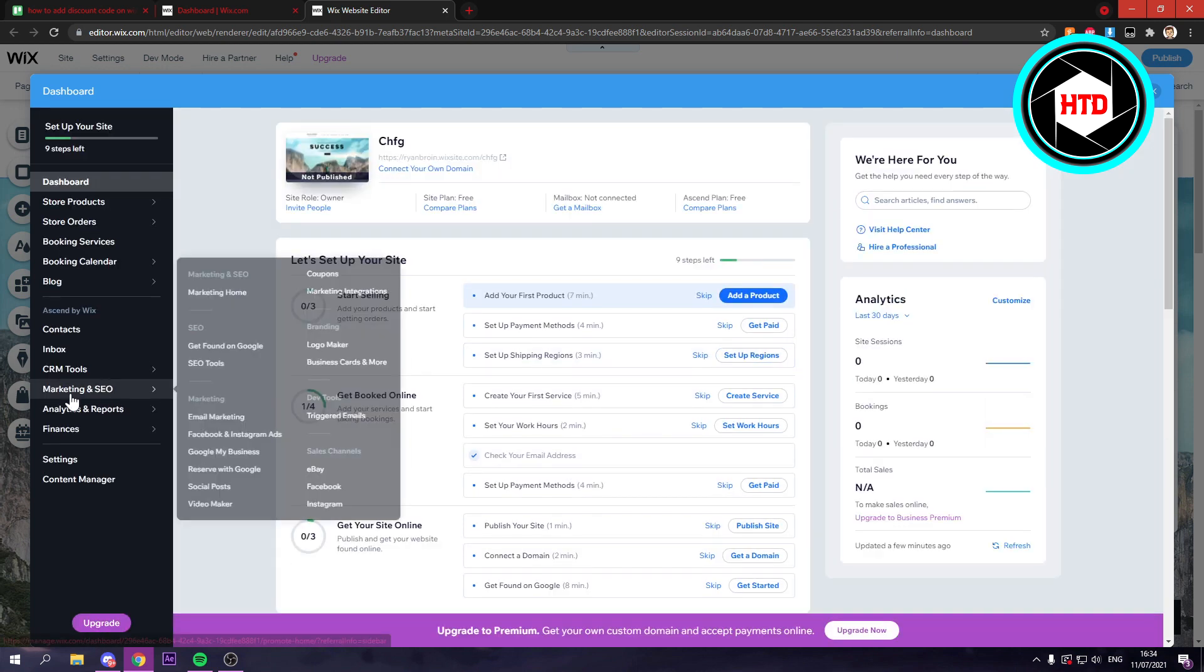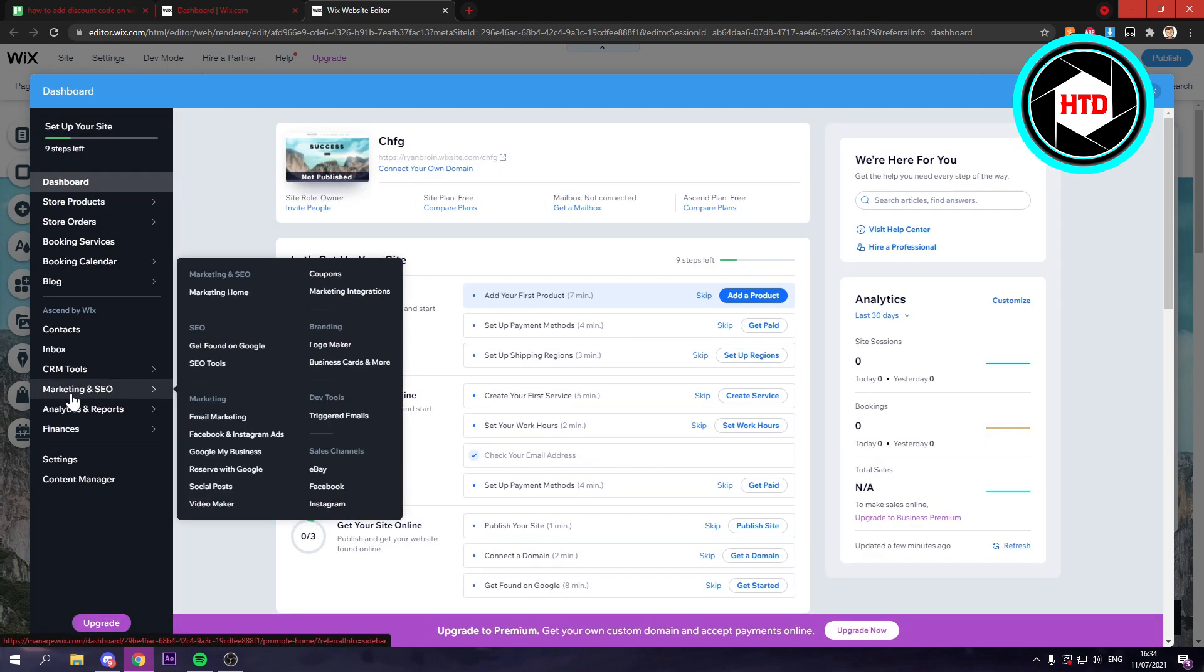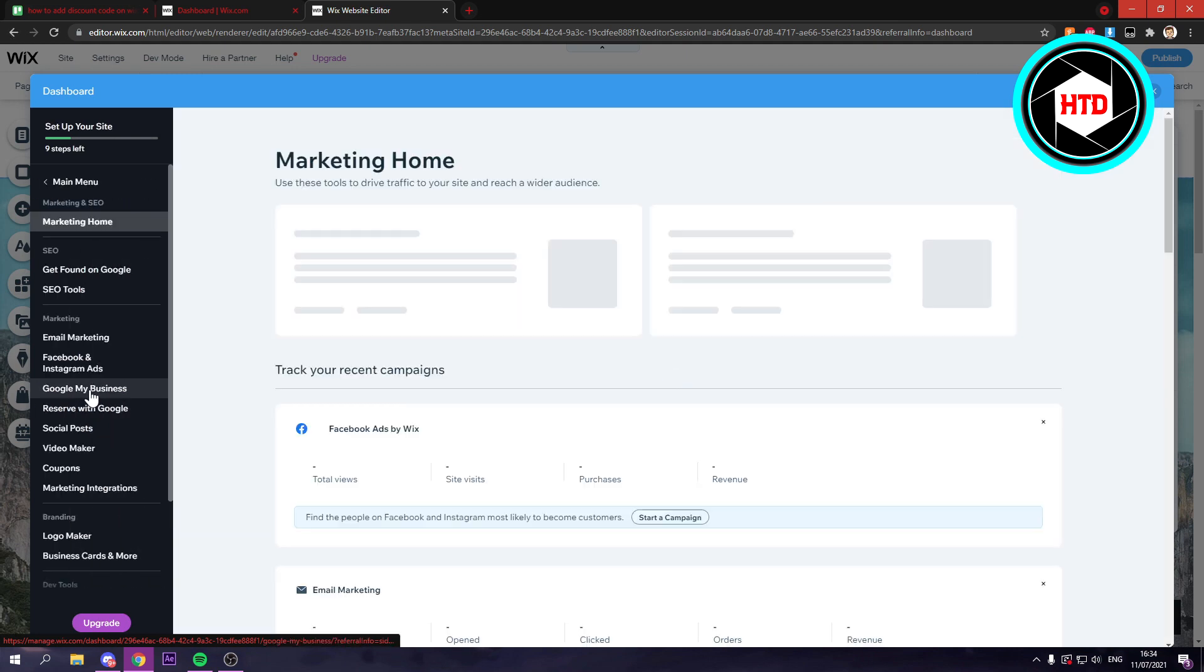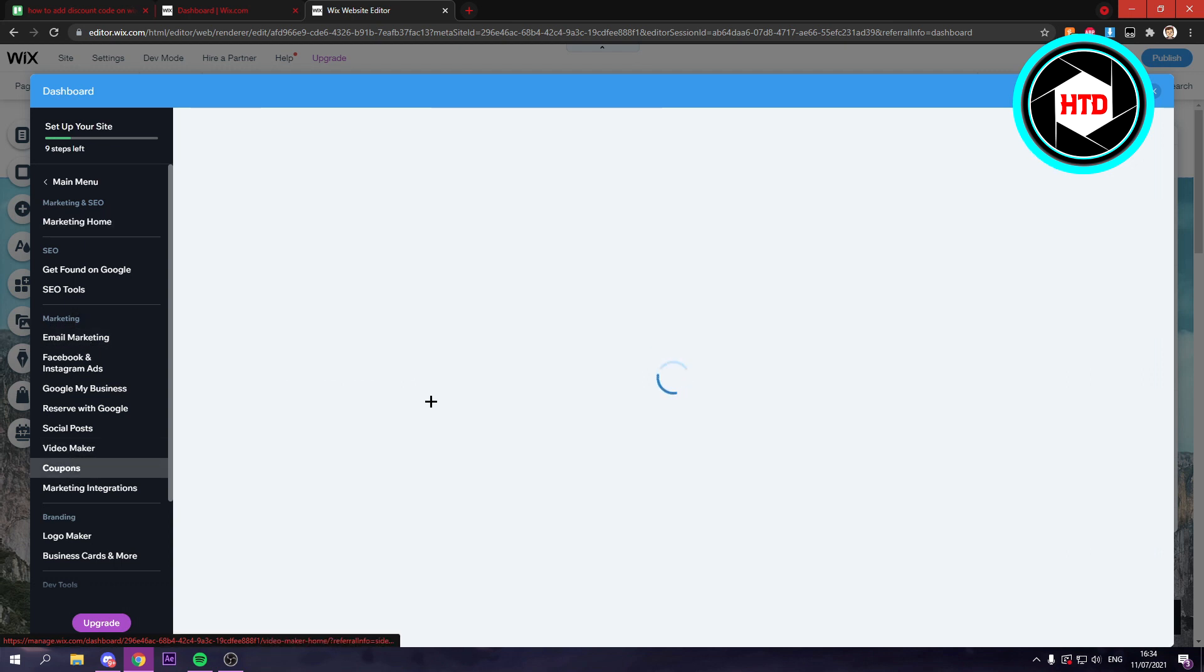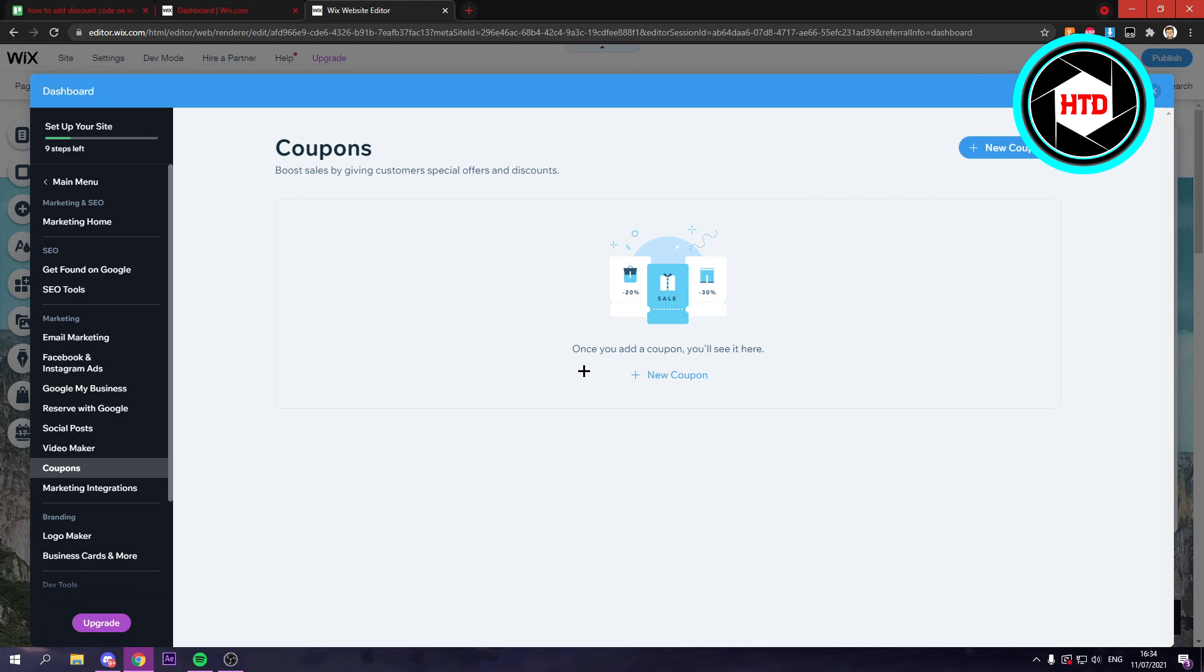You should see marketing and SEO on the left right here. So you want to click on that and then you should see coupons, their marketing coupons right here. And this will bring you over to this page.